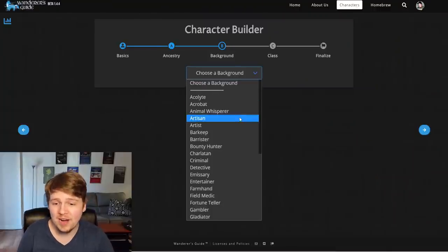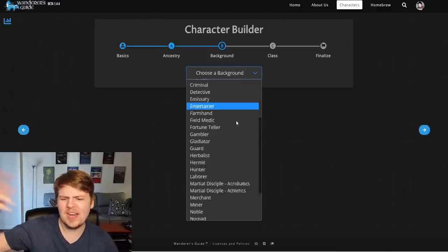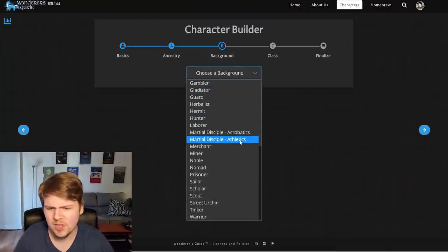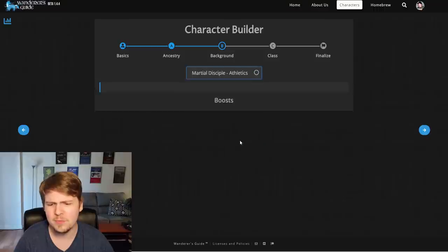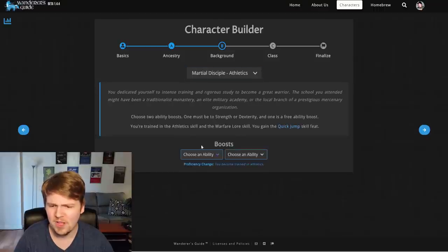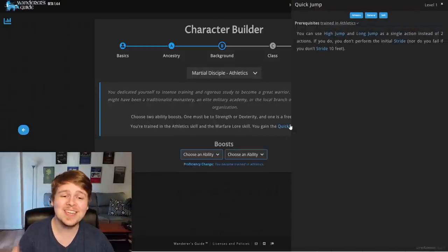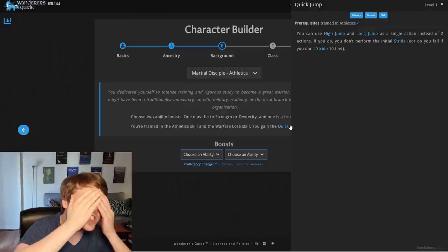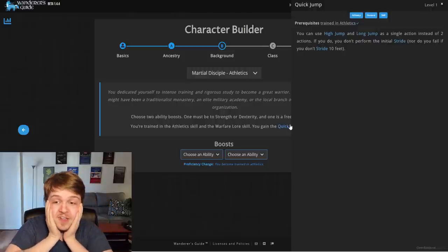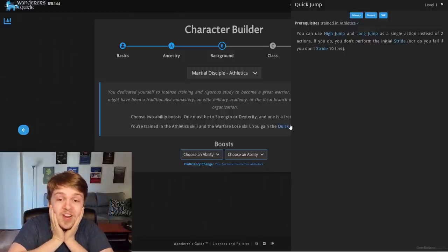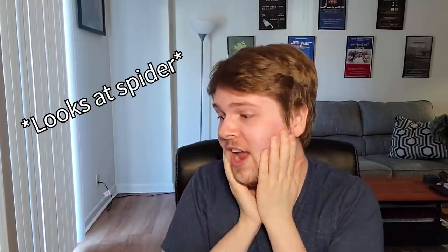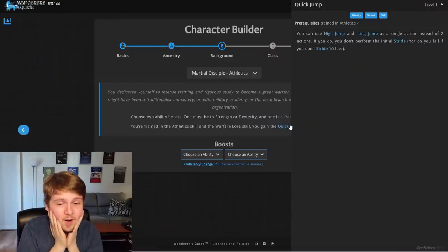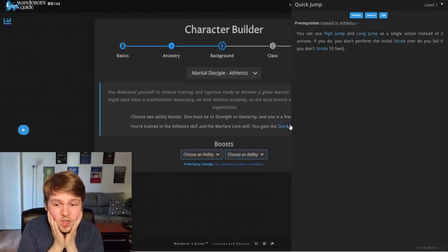All right. Let's move on to background, which you can obviously pick anything you want. We'll go super simple and go with athletics, martial disciple, which gives us quick jump, which you can just click to see what it does. Guys, guys, I'm not even halfway done making the character and this might already replace my character sheet. This is insane.